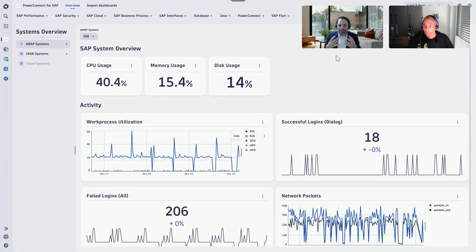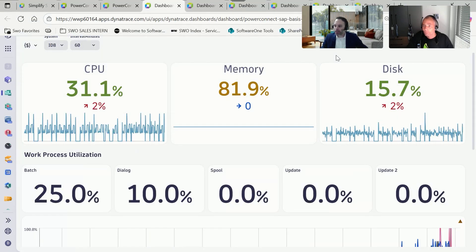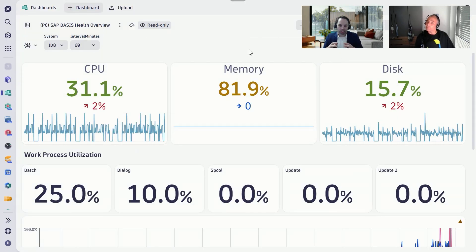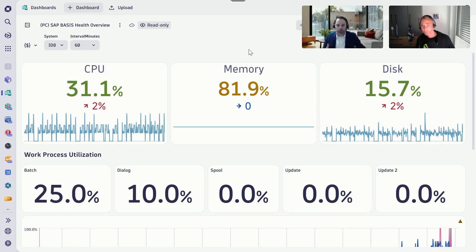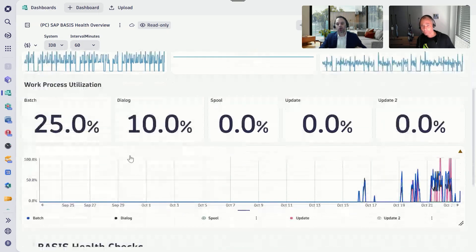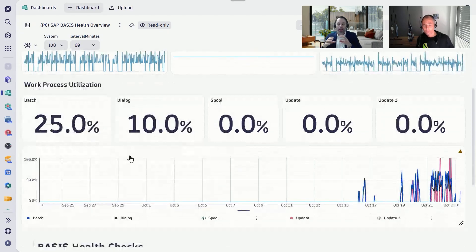From the system overview we can identify which system needs more attention. Once we've identified, for example, our ID8 system as the system where we need to dig deeper, we can quickly open additional dashboards that give us more details. We see resource utilizations, but also the SAP work processes — for example batch, dialog, spool — and what resources they use to be executed.